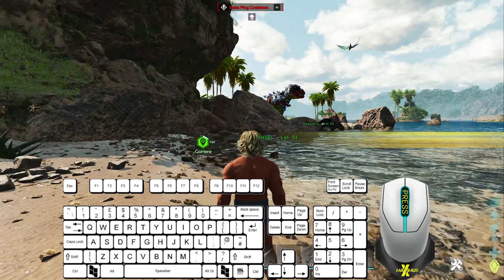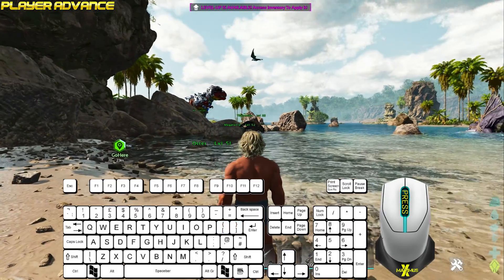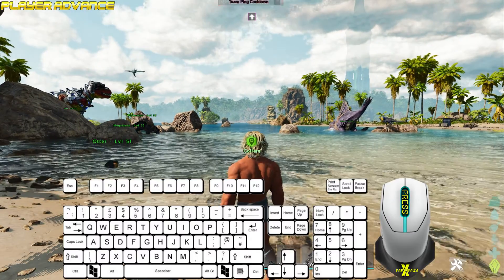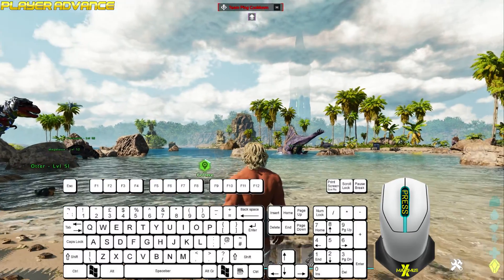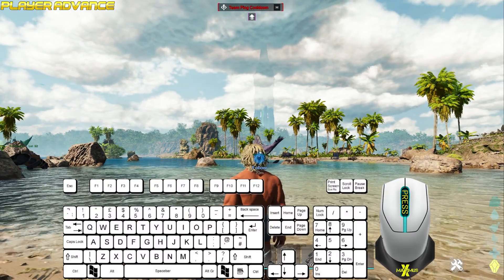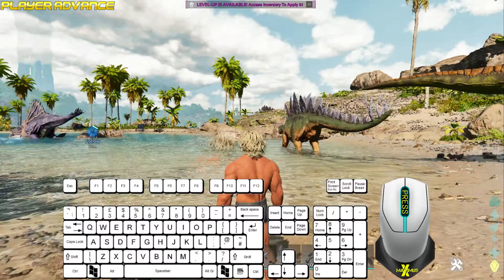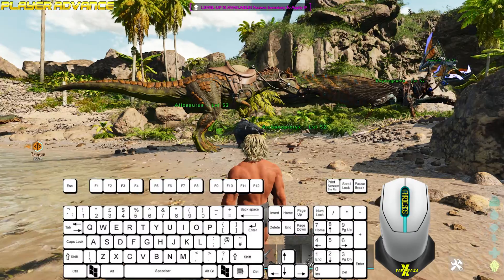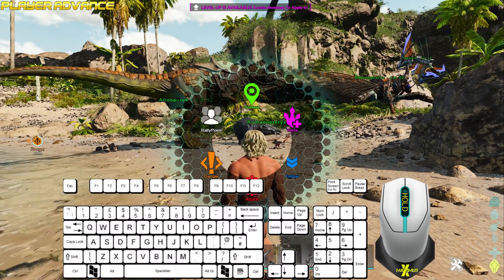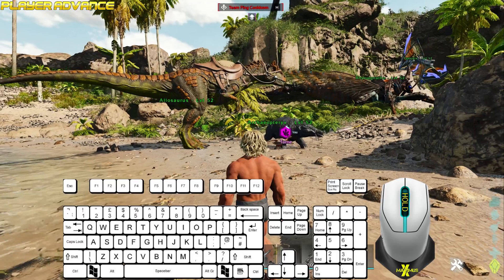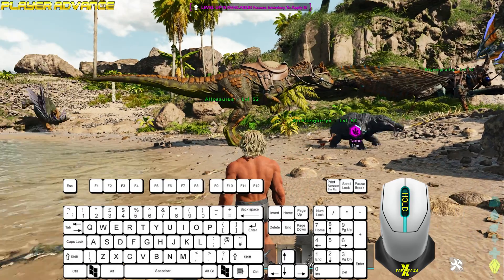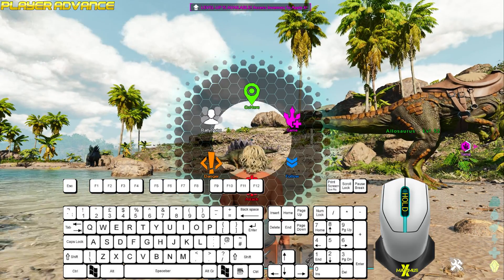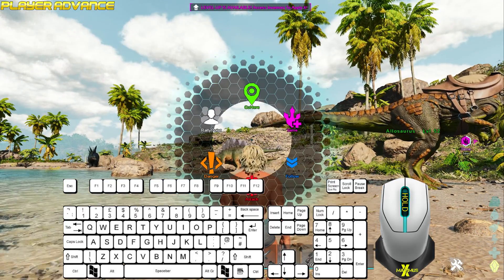If you look in a particular direction and press the mouse wheel, it will ping instructions or directions for other tribesmates to see. It will default guess the right option. To make sure you get the right option, look at the desired object, hold down the mouse wheel, highlight the option you want and release.